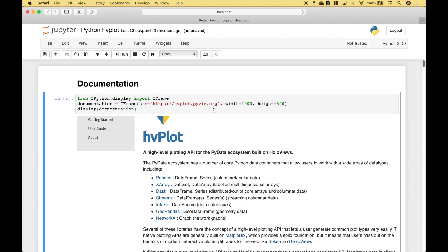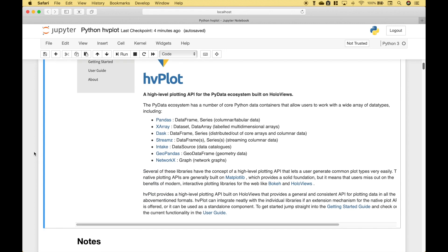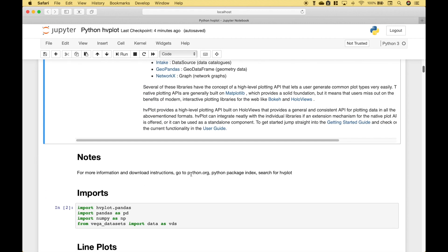Note that this tutorial builds heavily on our previous tutorials on bokeh and HoloViews. It's not necessary to watch those tutorials, but it can be beneficial. For more information and download instructions on HvPlot, you can go to python.org, then go to the Python Package Index, and search for HvPlot.